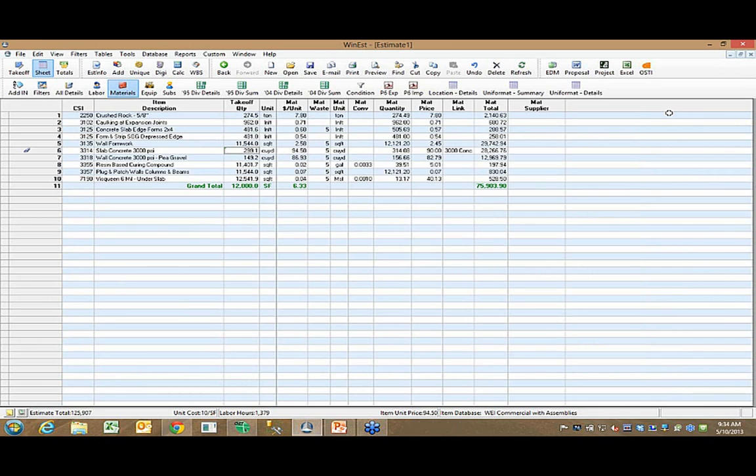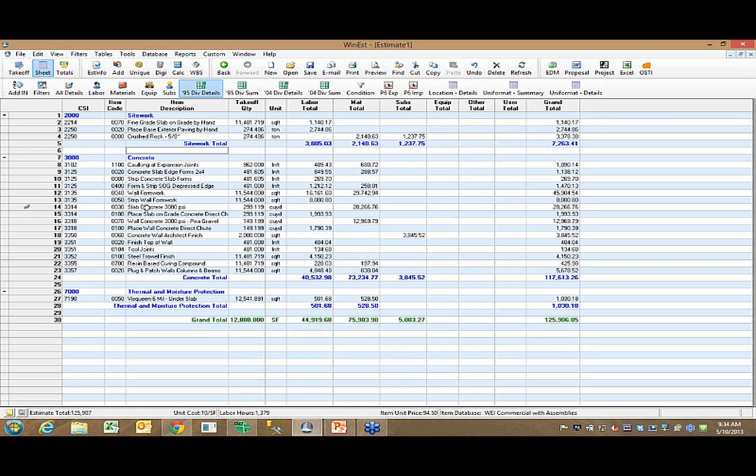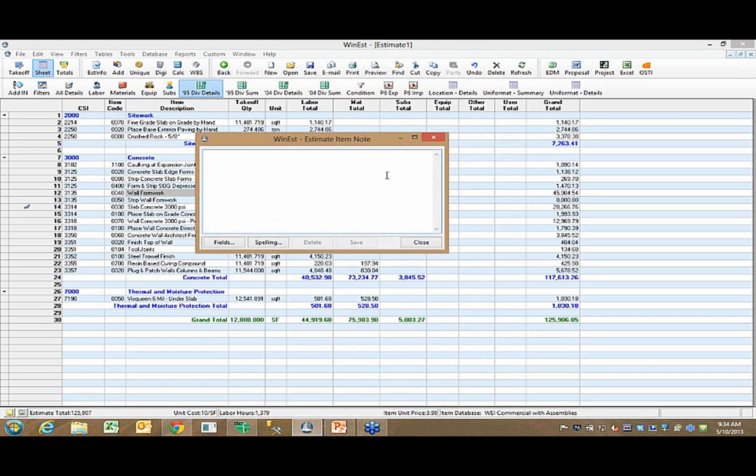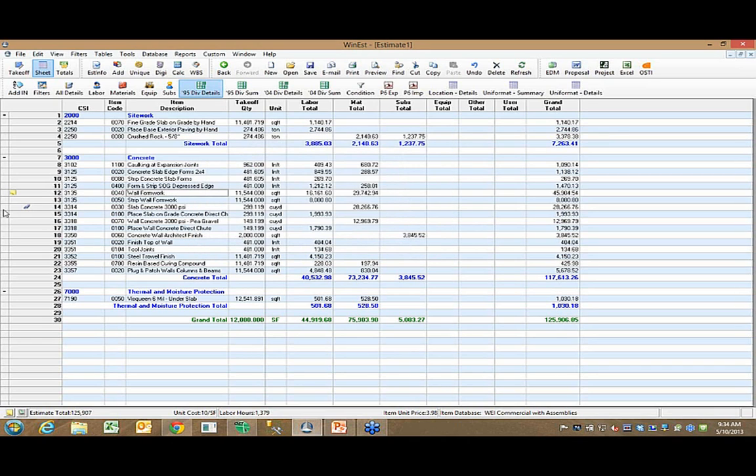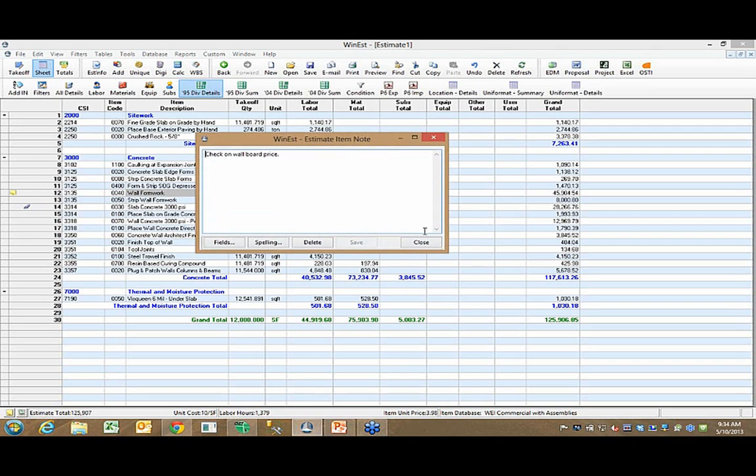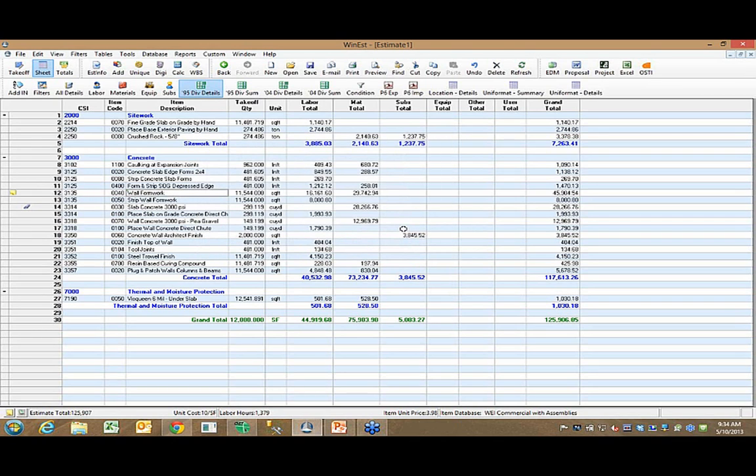I might want to document the reason for that change, and documenting things you do in WinEST is quite simple. If I wanted to document something about this formwork, I can just double-click on the item, I get a notepad that comes up, and I can say check on wallboard price, whatever, and save that note. Now visually, over here in the left-hand column, I see I have a little yellow sticky pad. That lets me know visually right away that I've got a note associated with that item. Every report in WinEST gives you the option to include notes when you print out your report.